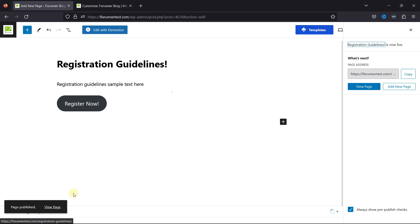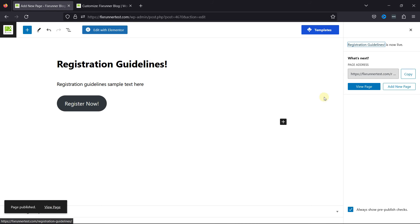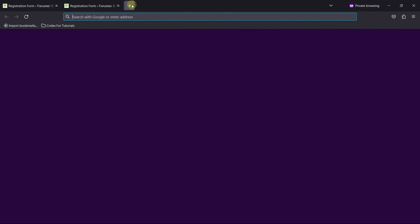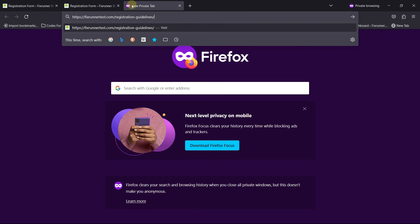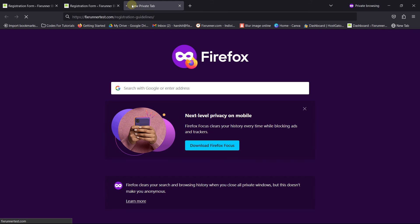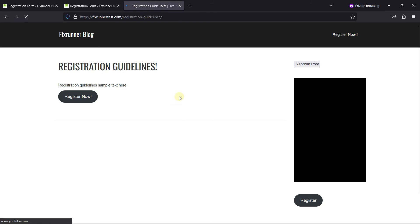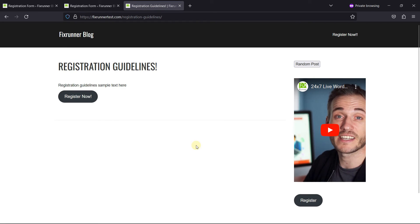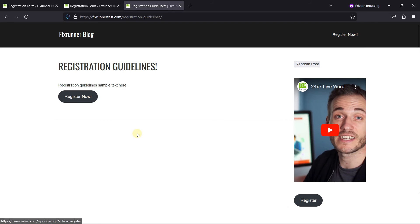And now it's time to view the page live from the front end. You can see the page over here. Clicking on the Register Now button will take the user to the registration page.